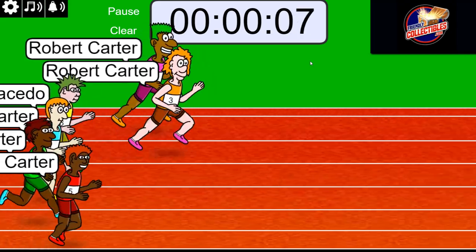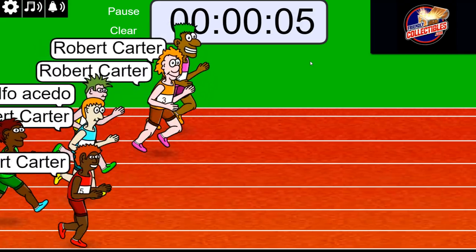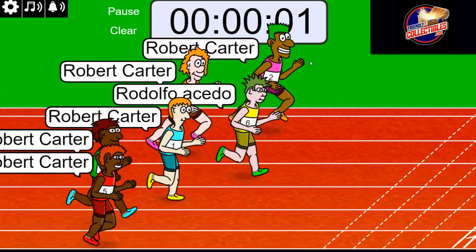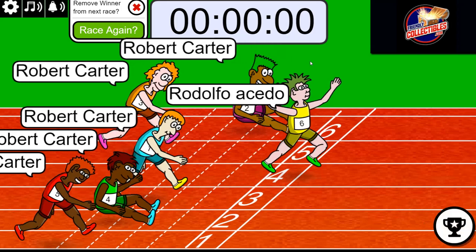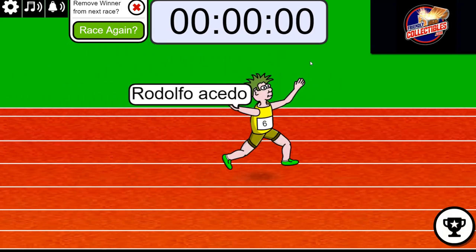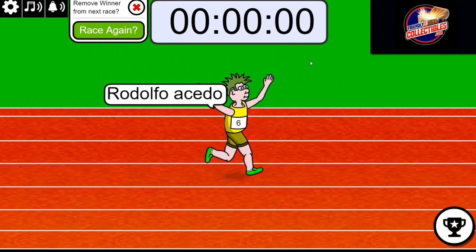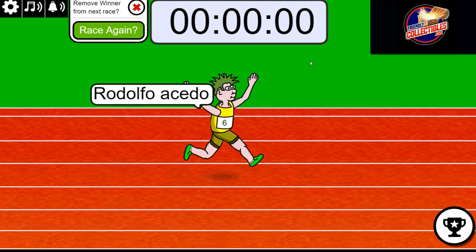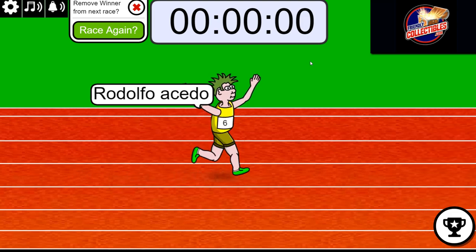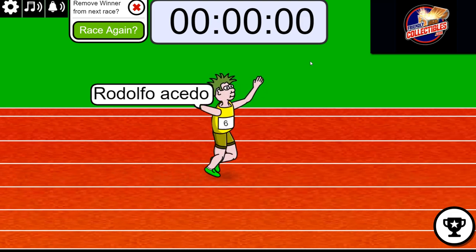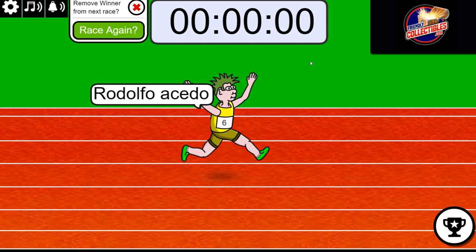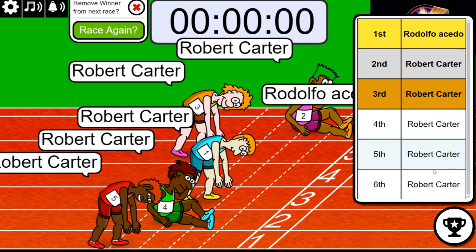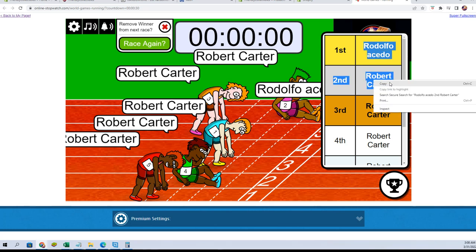First and second place over there. All right, so Rudy you got one. All right Robert C, okay so you guys are in. Good luck guys, here we go.